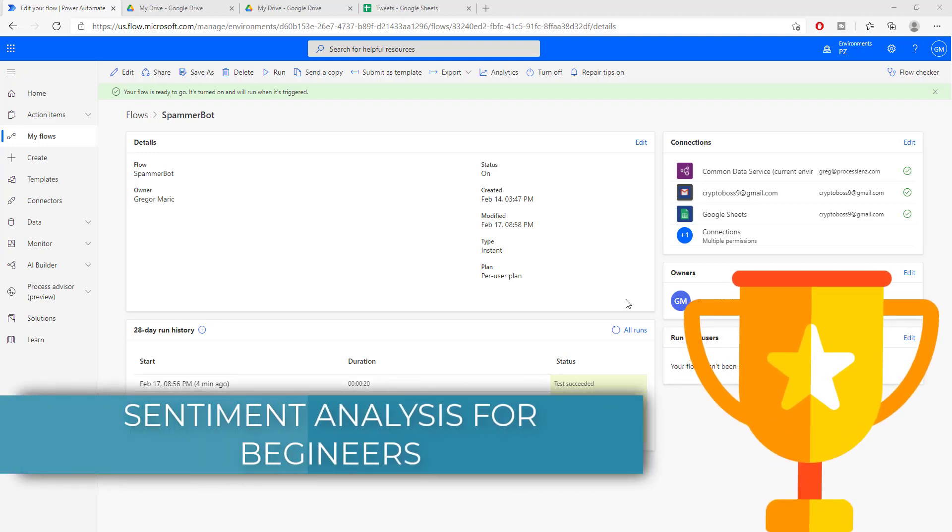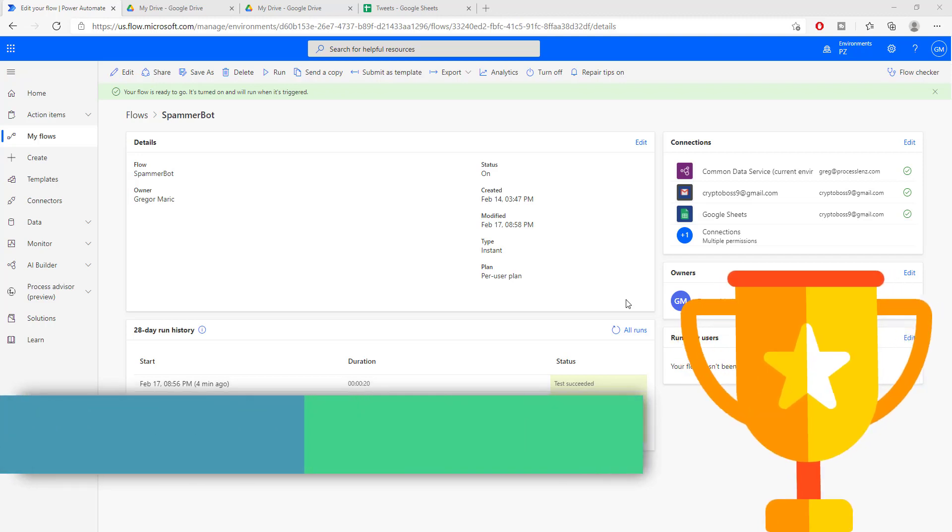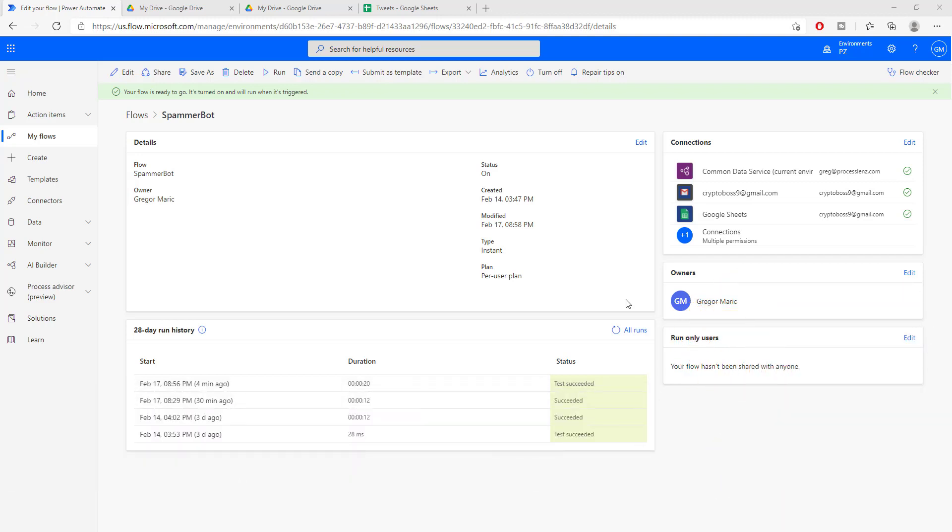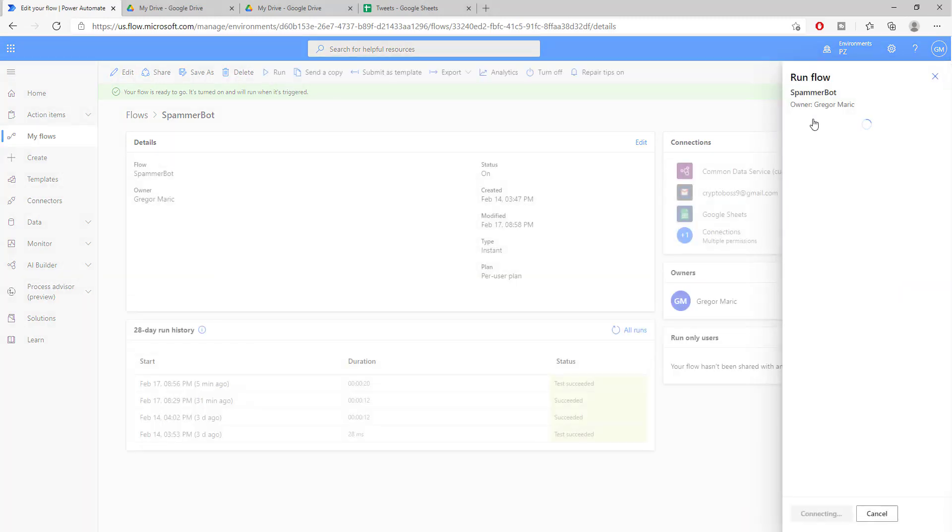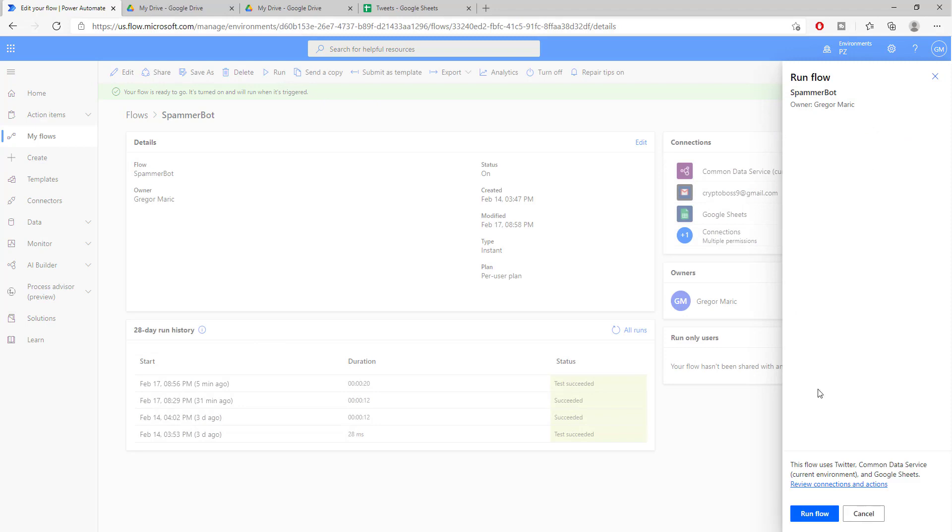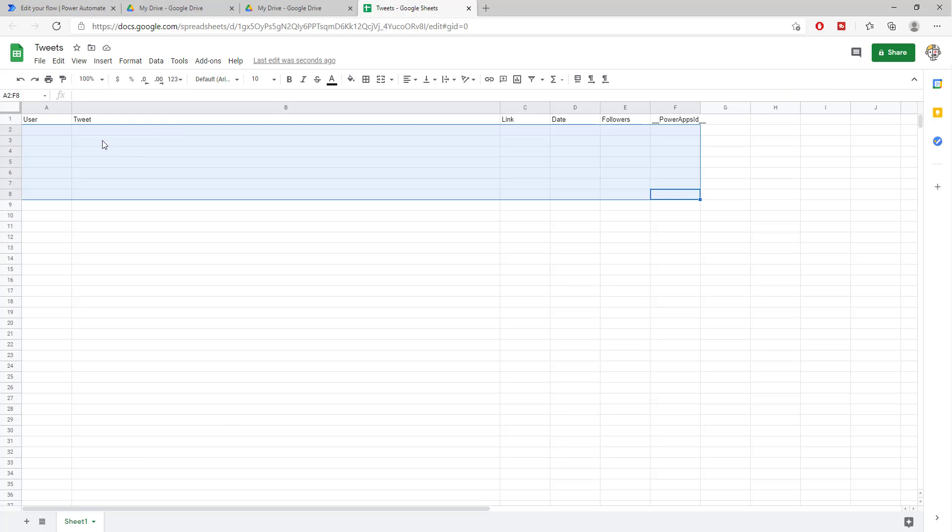But not just any sentiment analysis on just any tweet. We will create a flow that once we run it, we're going to collect the newest tweets about whatever keyword we want. In our case, we're going to be looking for keywords about Trump.